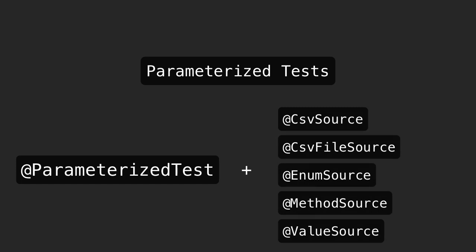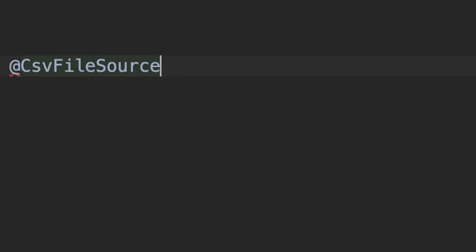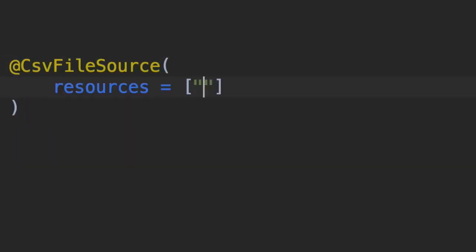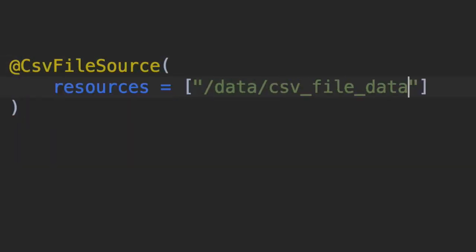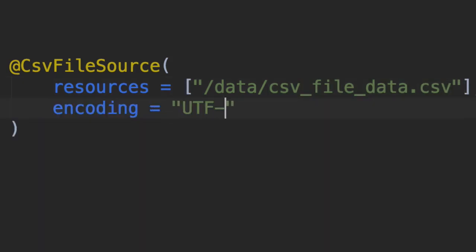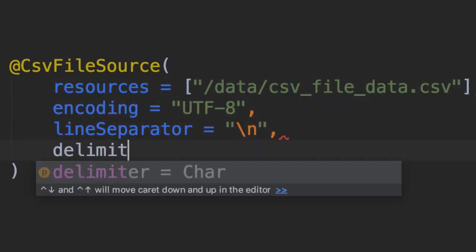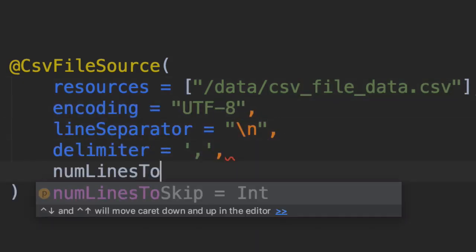Using the @CsvFileSource annotation, the test engine will read in a resource file and generate test cases for each row inside of that file. The annotation is highly configurable, so you can specify the encoding, delimiters, and lines to skip if required.